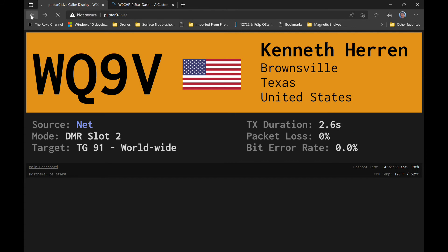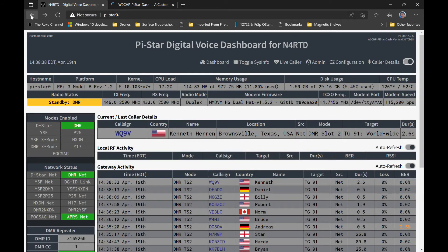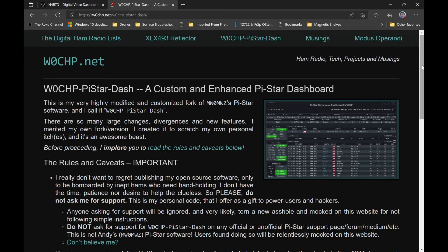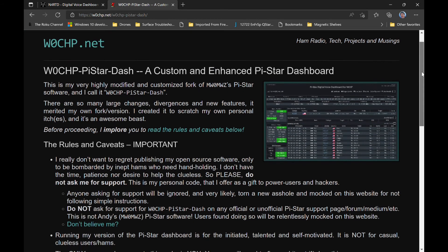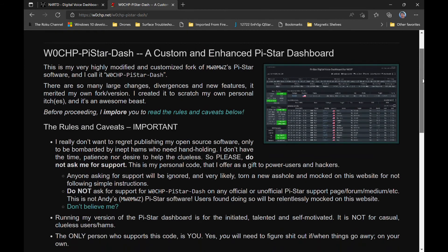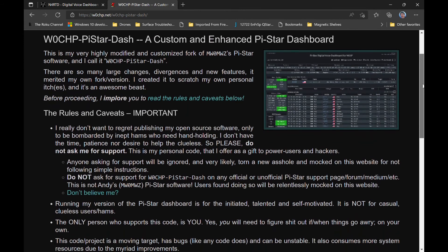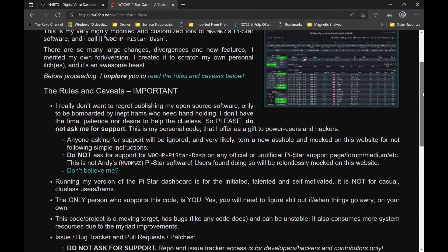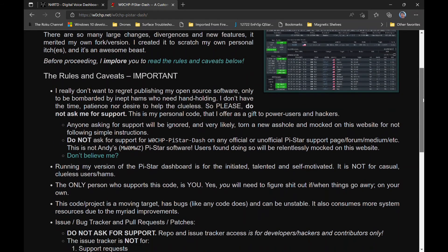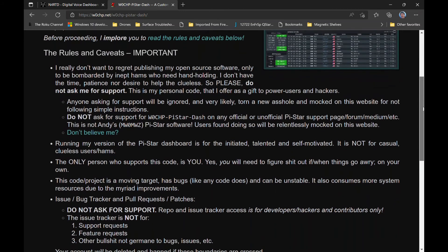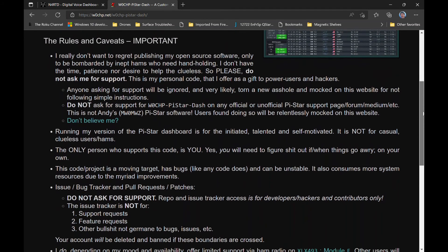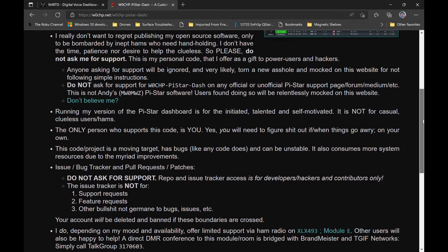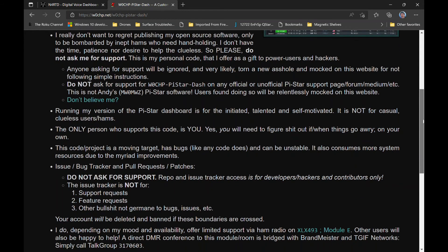This code project is a moving target. It has bugs, like any code does, and it can be unstable. It also consumes more system resources due to the myriad of improvements. So if you've got one of those old jumbo hotspots around, the small ones with a single core and low powered, you might not want to load this on there. This software runs slow on underpowered hardware, so just be warned.